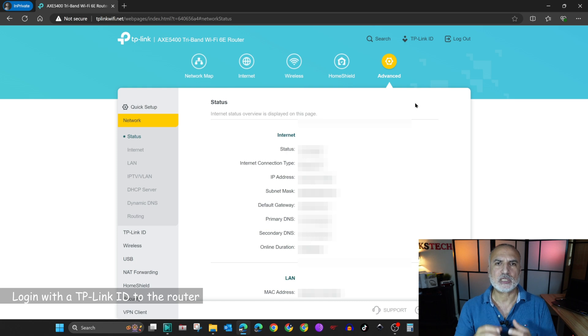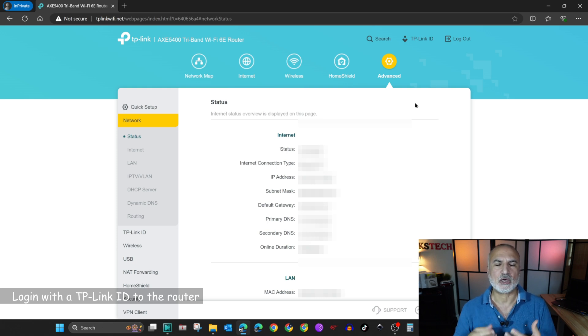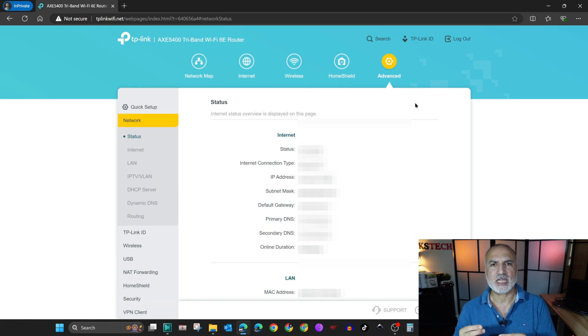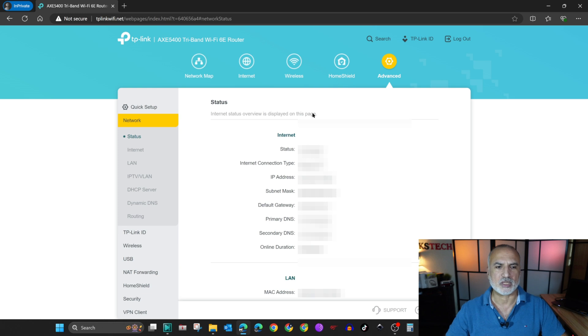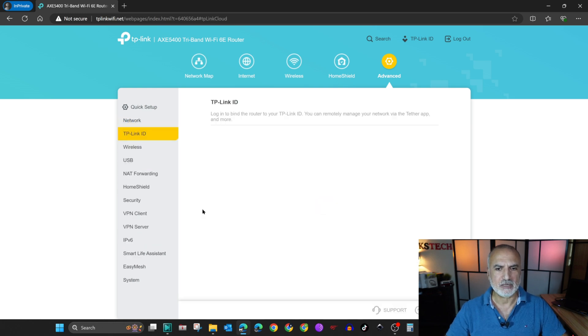The first step is to log in with the TP-Link ID on the router so that you can create a dynamic DNS entry. And I'm going to show you how to do this. So on the left here, click on TP-Link ID.